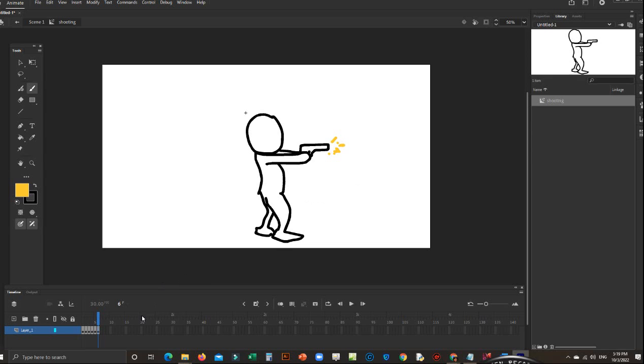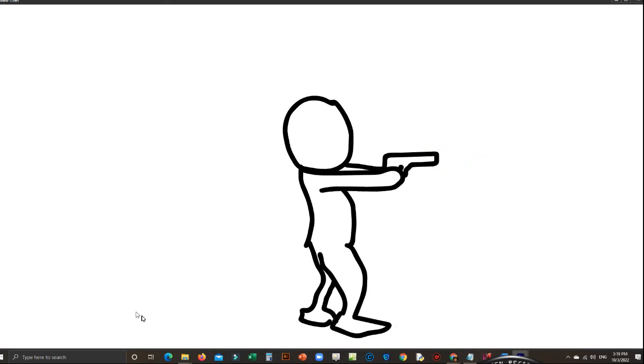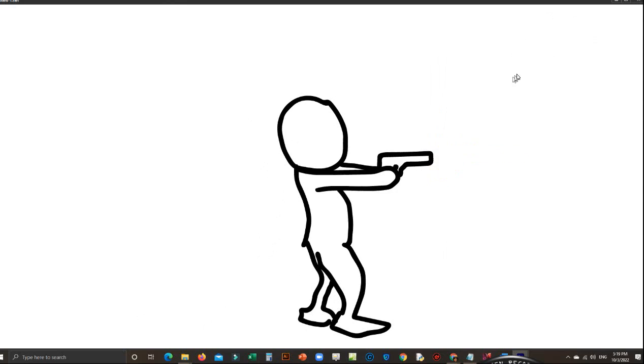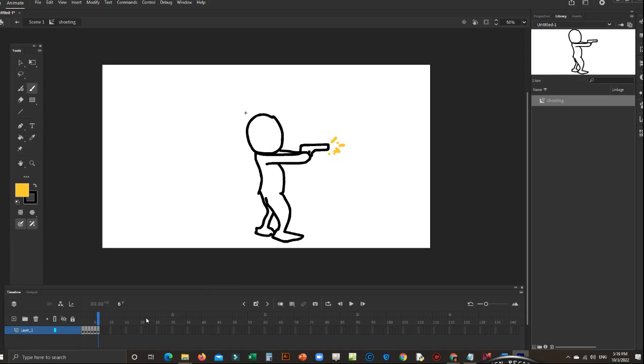Okay, so when I animate this one it comes like this, Johan. See this one? Now how to put the sound?